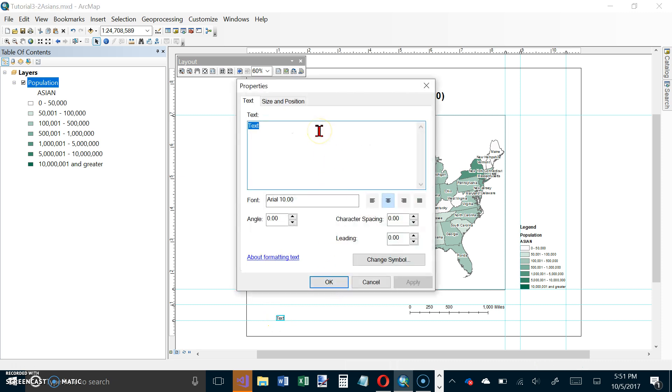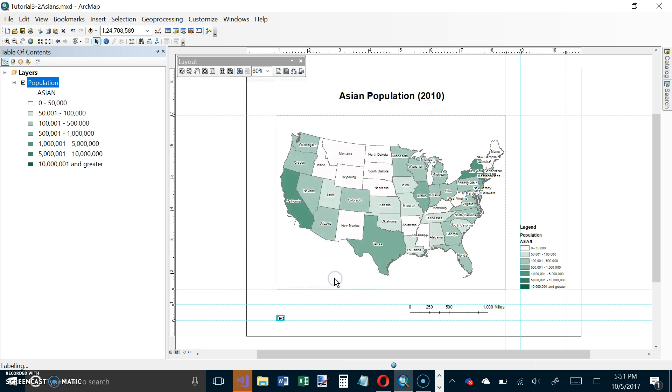We're going to put Source: U.S. Census Bureau. Whoops, got to get rid of what's there first.